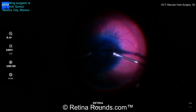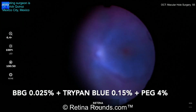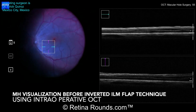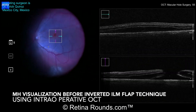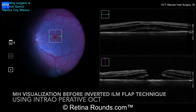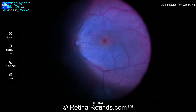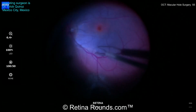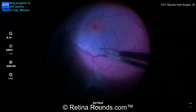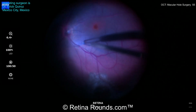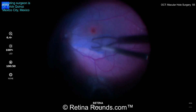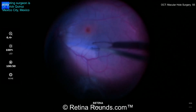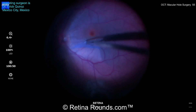At this point in the surgery, Dr. Quiroz has already performed the core vitrectomy and peripheral shave, and you can see that he's using brilliant blue dye, or tissue blue, to stain the ILM. Now he's using the intraoperative OCT to visualize the macular hole, and using a pinch-and-peel technique with ILM forceps, the superior edge of the ILM is being elevated. You can see that he's being very gentle not to create any iatrogenic trauma to the underlying retina.